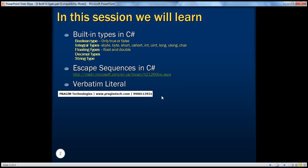All right. We will talk about the string data type, escape sequences, and verbatim literal in our next video, in part four. Thank you for listening, have a great day.